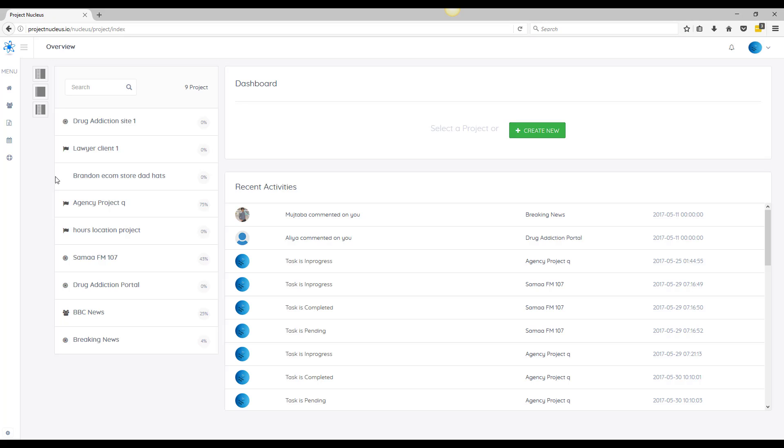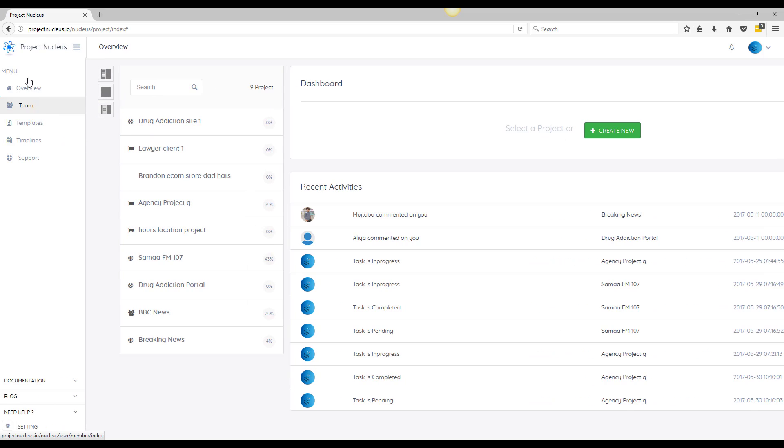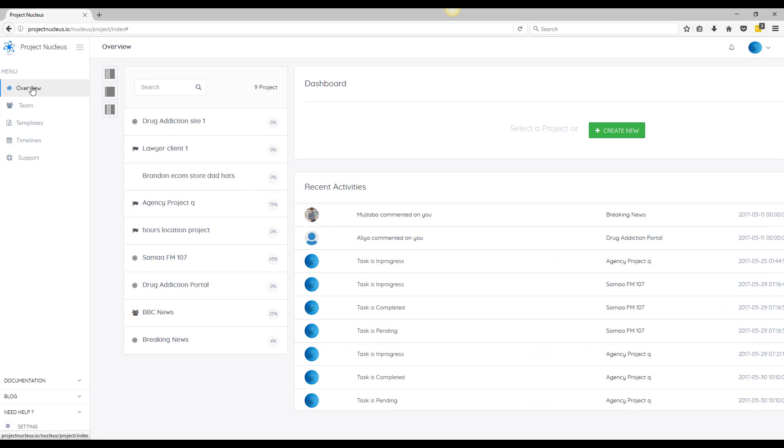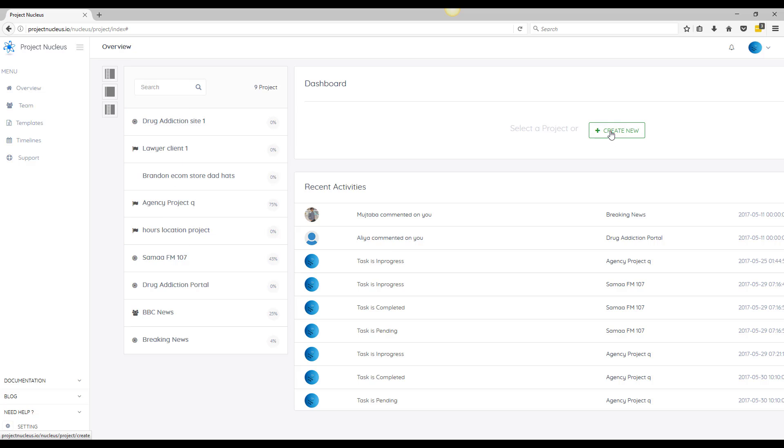You're gonna pretty much come to a blank screen if you're a new user, but this is one of my demo accounts. You can see on the left hand side we have a menu, and the overview is going to be the main dashboard where you're looking at right now. In the main dashboard you're gonna have a short view of all your projects and the ability to create new projects and also take a glance at recent comments made on specific tasks.